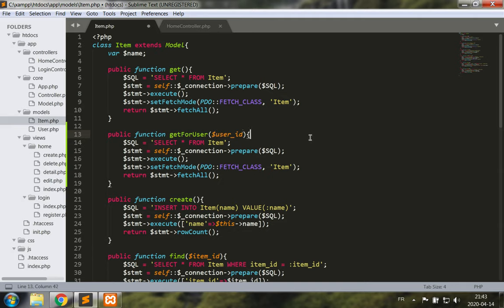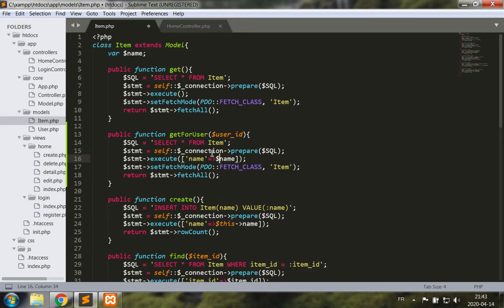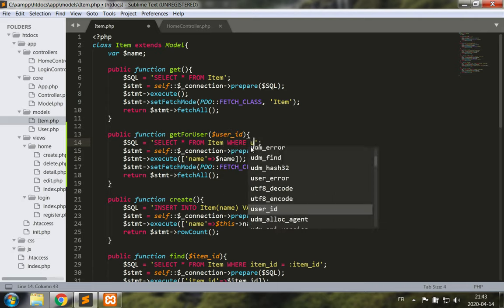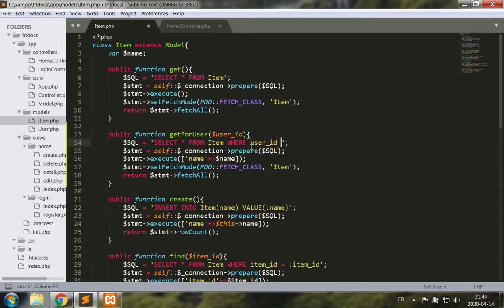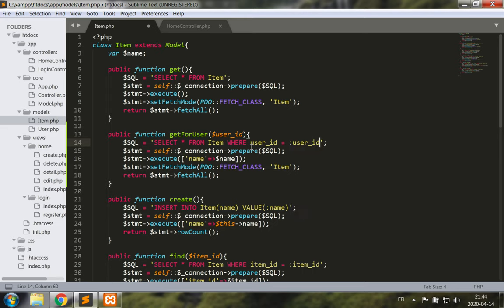Let's put a parameter for this get method. The parameter is going to be user ID. Let's take this code and our goal is going to be to run the execute command with that parameter given a where clause, where user ID is equal to user ID.